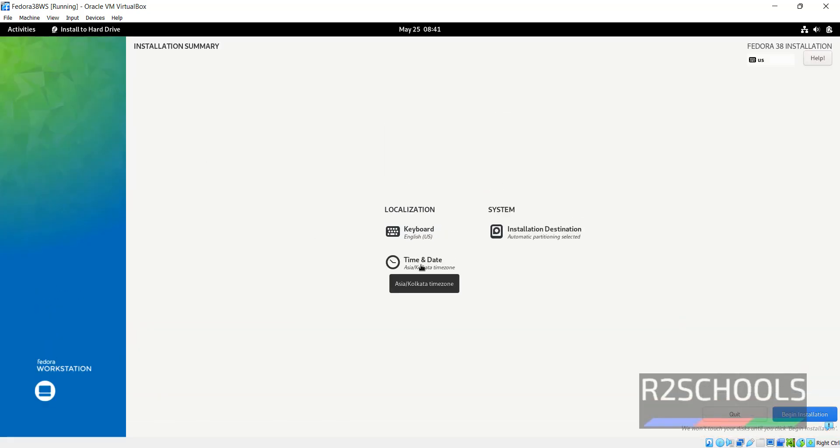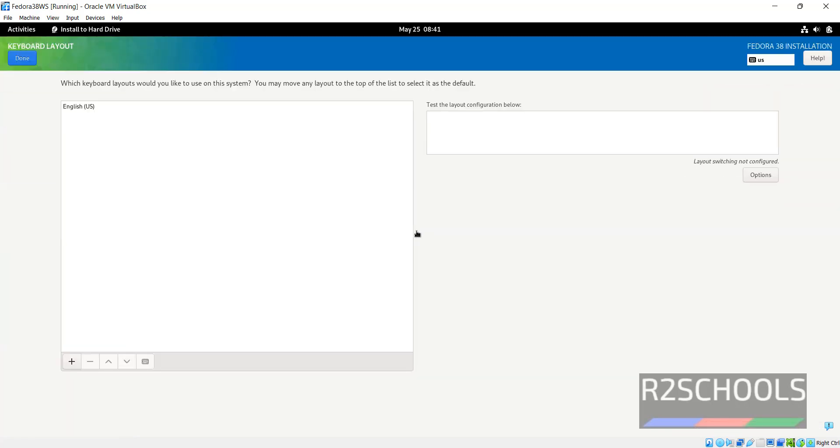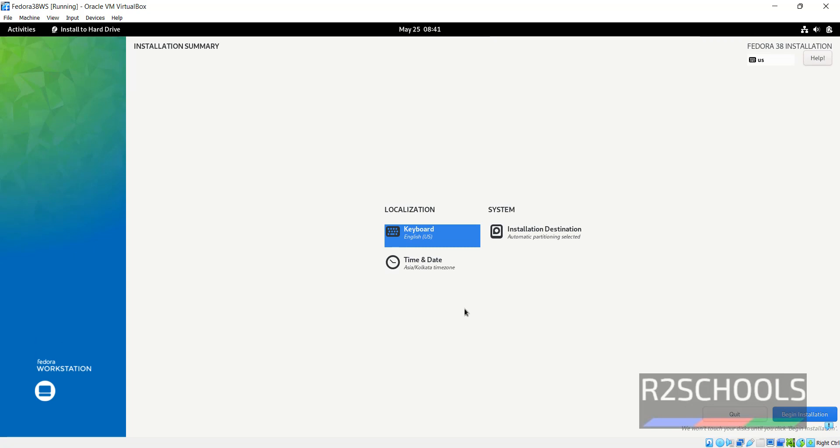If you want to change the time, click on time and date. If you want to change keyboard layout, then click on it. If you satisfy with these settings, then click on begin installation.